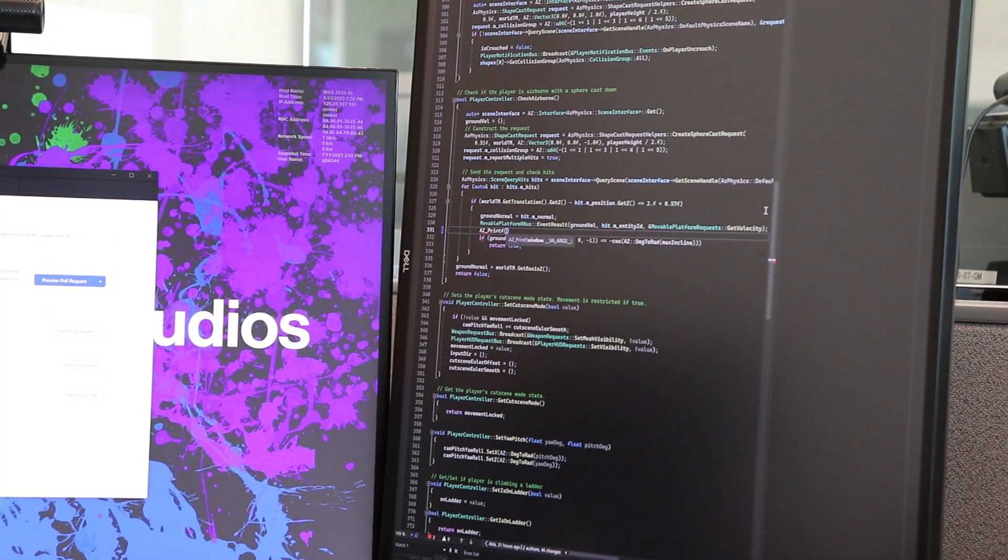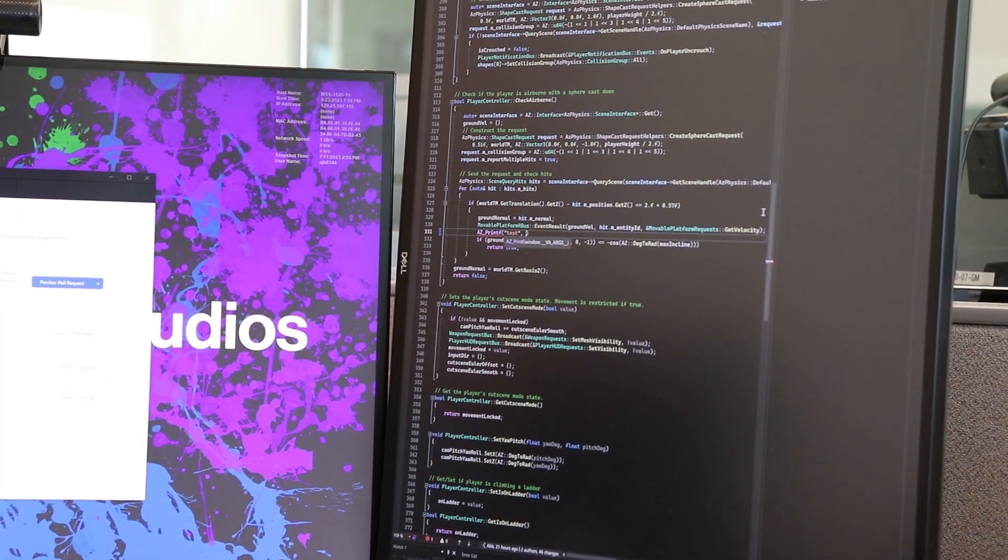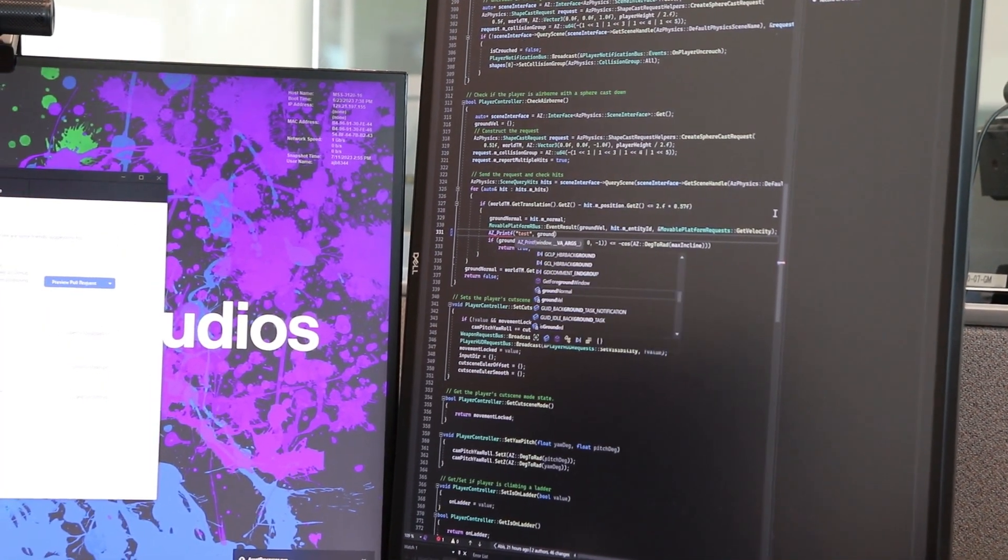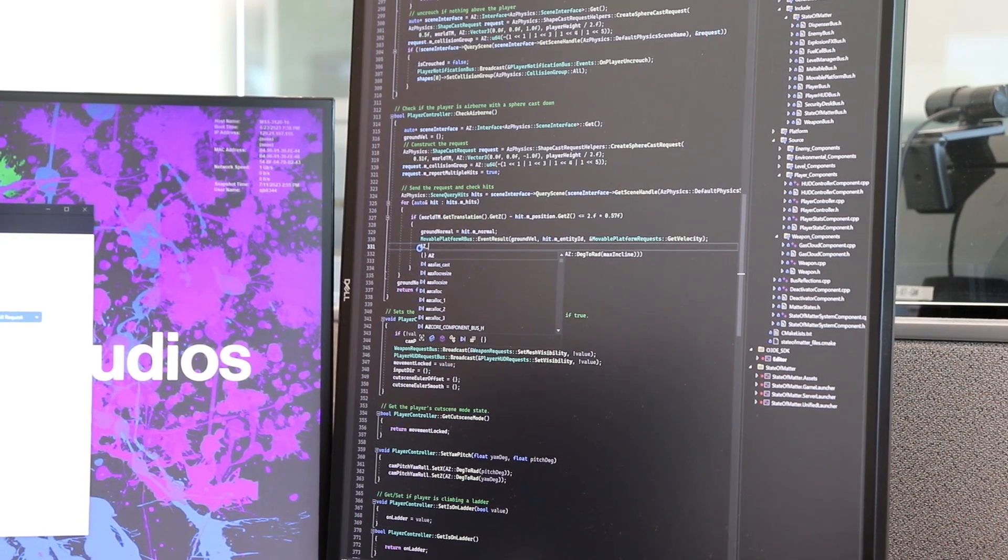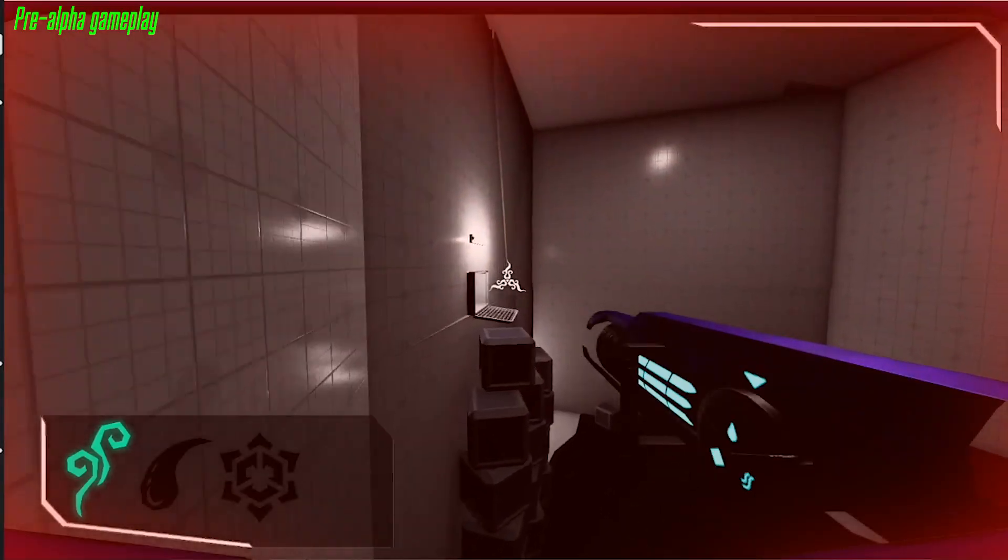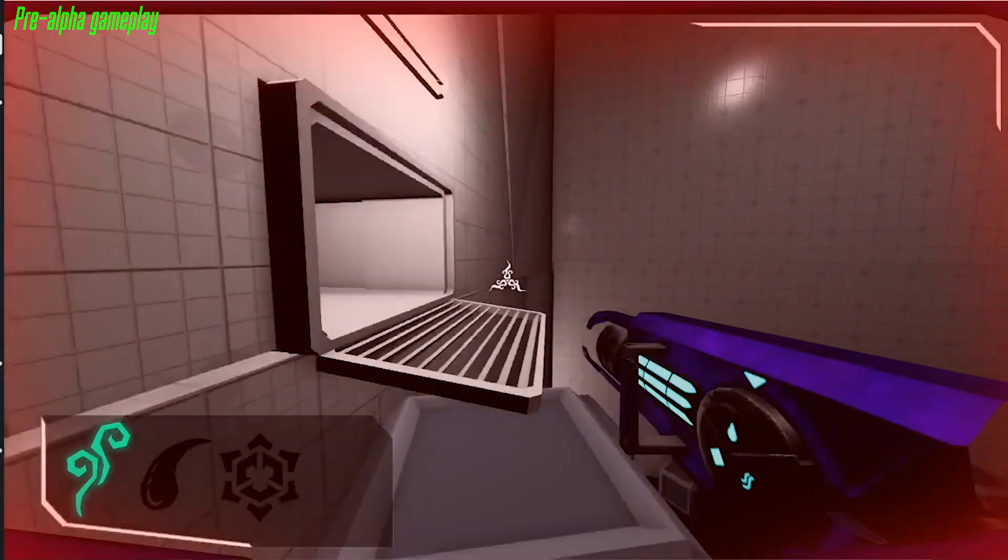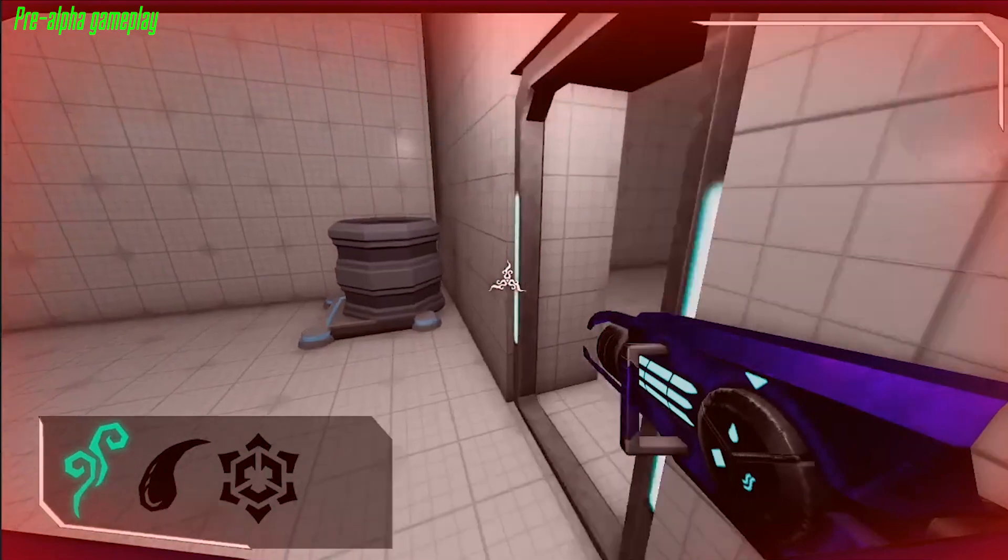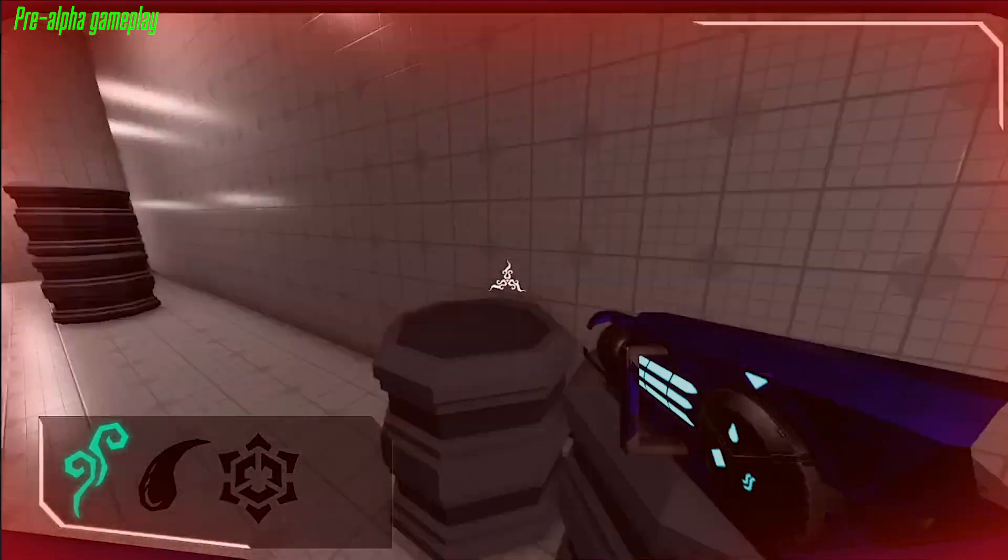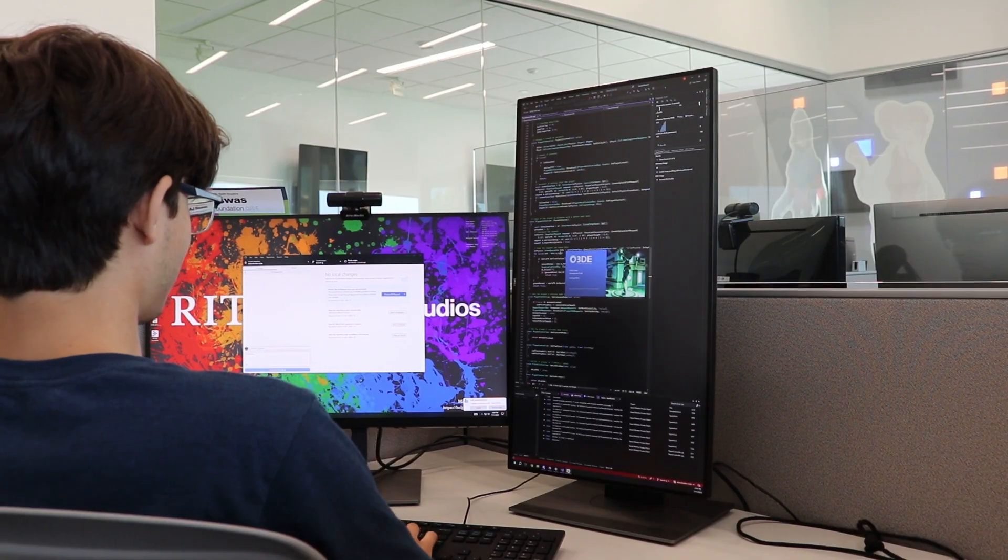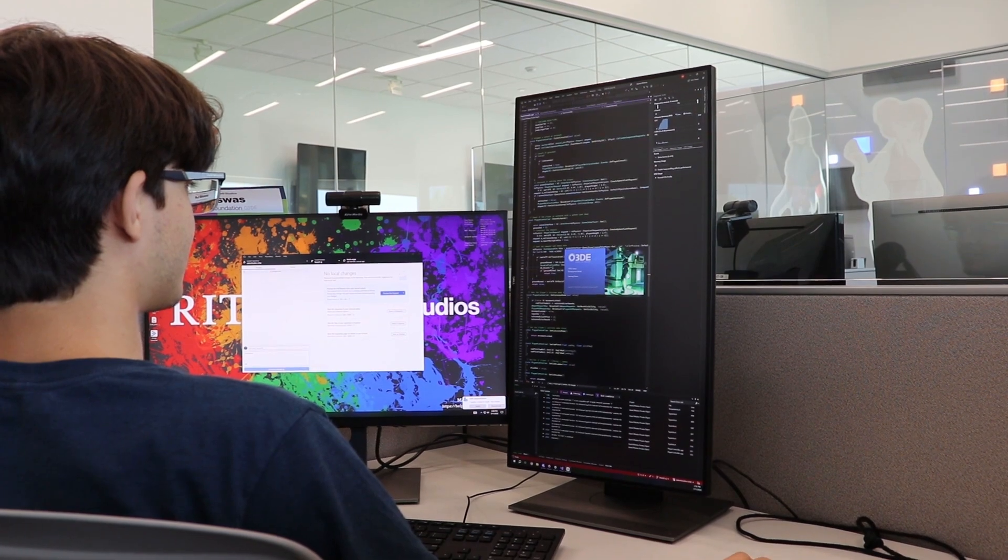Extending functionality of C++ components that I create such that they are able to be interacted with from Script Canvas. That's done via creating nodes that can be interacted with and utilized in Script Canvas that other team members can use, which is something that we've been doing to be able to implement audio systems and different sound effects and music.